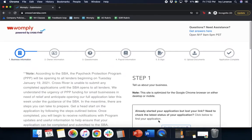Hi guys, this is Ivy from Womply here to show you how to fill out the Paycheck Protection Program form powered by Cross River and hopefully make things a little bit easier. Let's go ahead and get started.